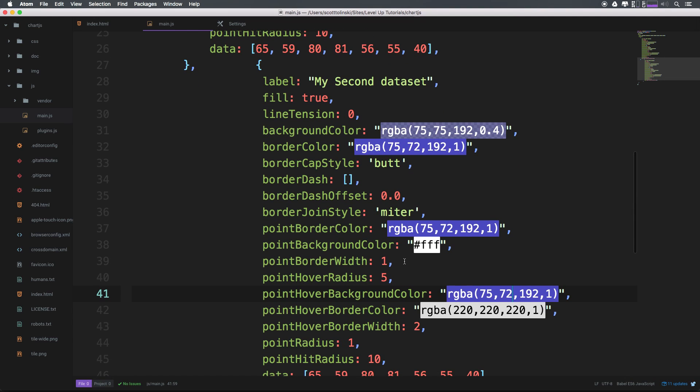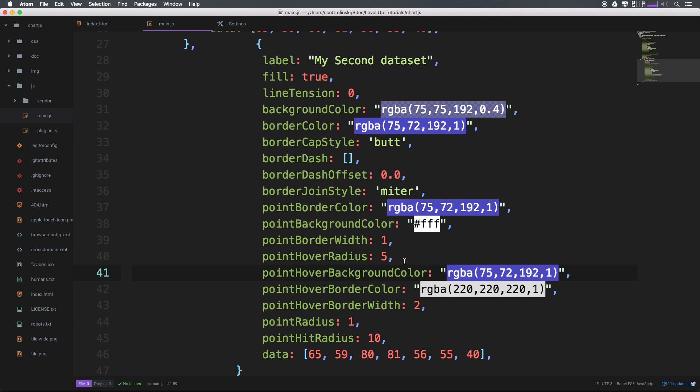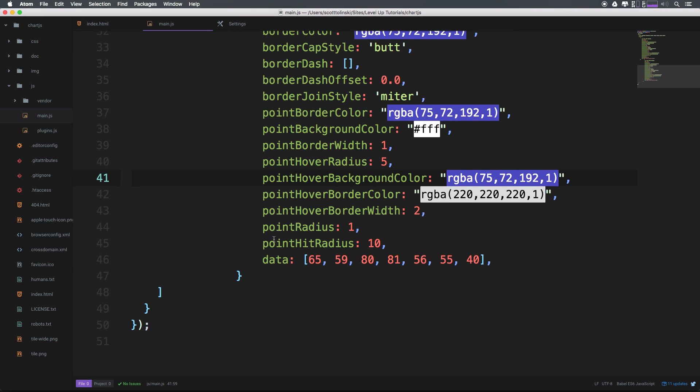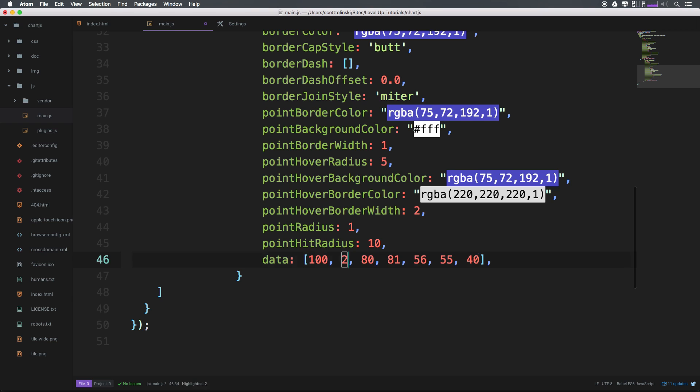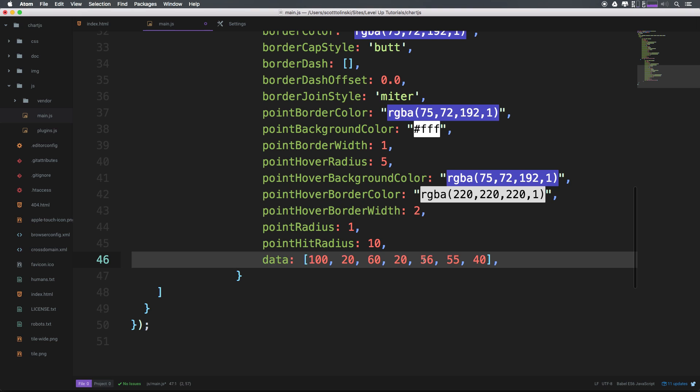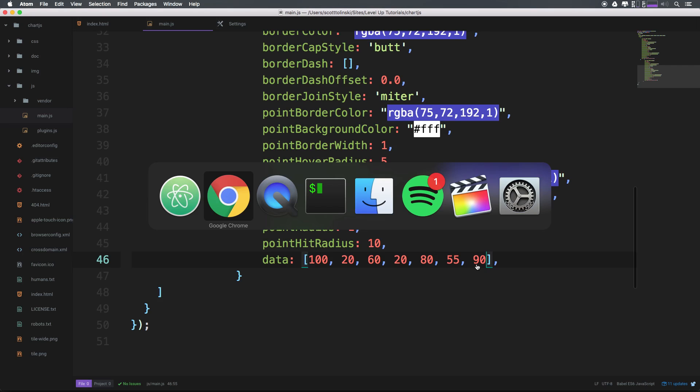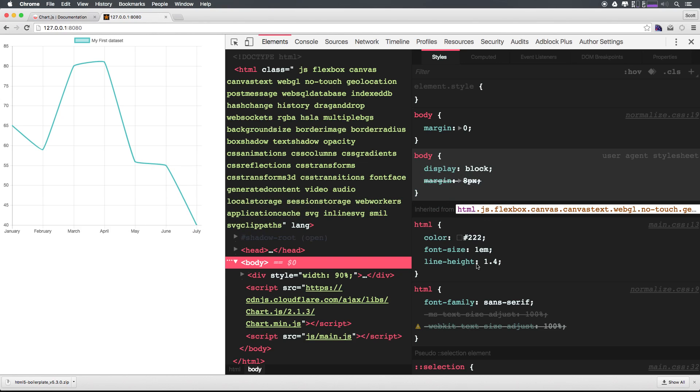Now, in addition, we can change a whole ton of different stuff. Let's go ahead down here to our data, which you'll notice is each plotted point in our data. Let's just go ahead and modify these values so we can very clearly see exactly what's going on here. We can leave one of these the same. So let's check this out in our browser now.